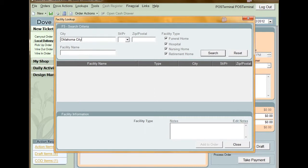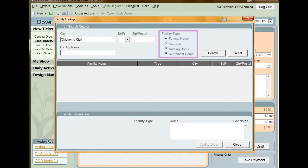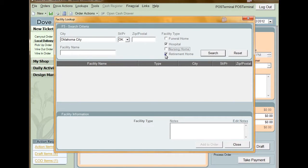These facility types are Funeral Home, Hospital, Nursing Home, and Retirement Home. Unchecking any of these checkboxes will remove that type of facility from your search.